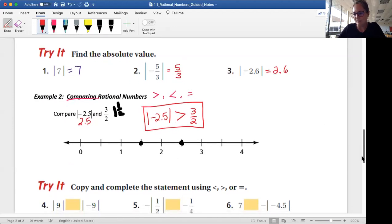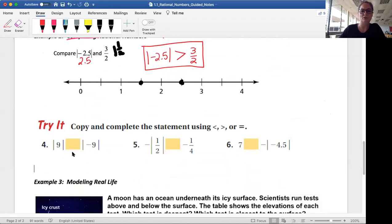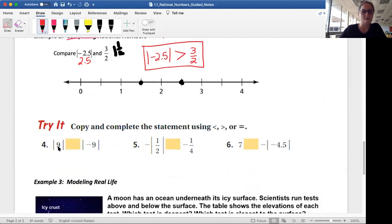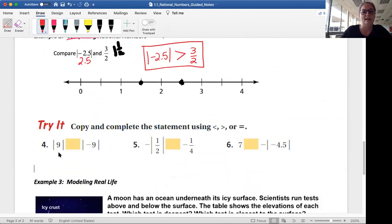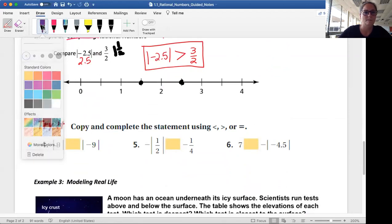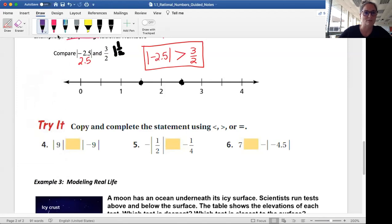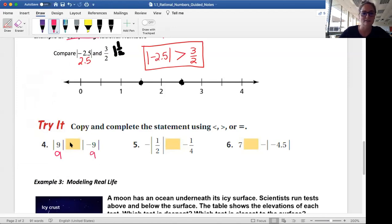Moving on to a couple more examples — if you want to try these on your own, pause the video and then check them. When filling in answers with less than, greater than, or equal to, I like to think about writing out what each absolute value equals and then compare. What is the absolute value of 9? Just 9. What's the absolute value of negative 9? How far is that from zero? That's also 9. So we put our equals sign there.